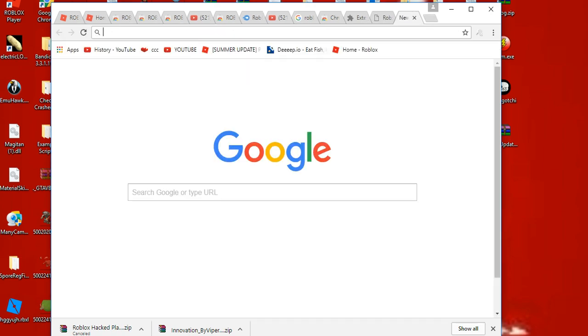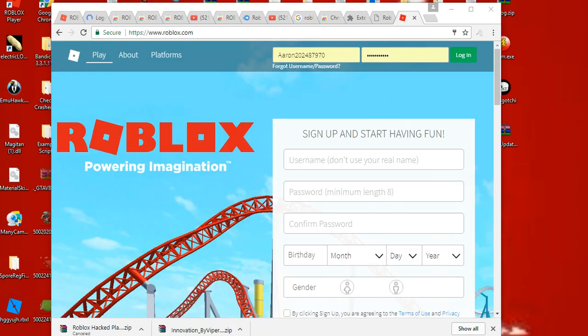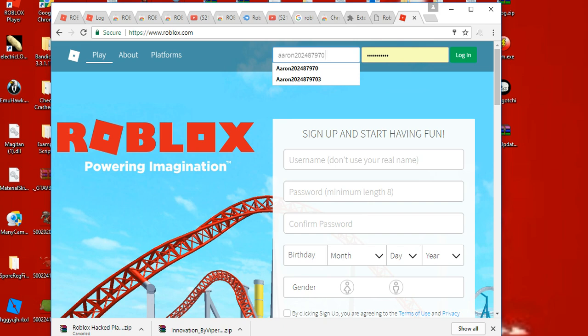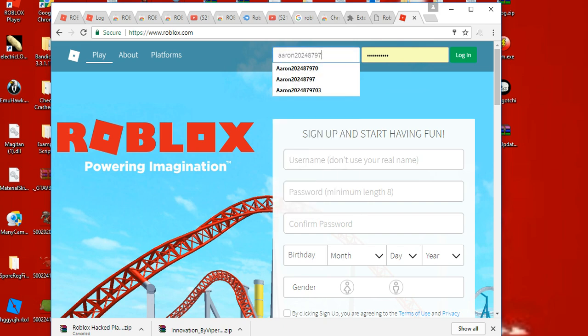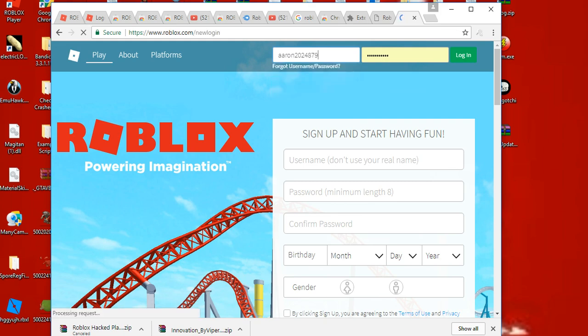Alright, now to get Robux I sign in. I can't wait to get my free Robux, oh my god. Alright, okay, here we go. Thank you.